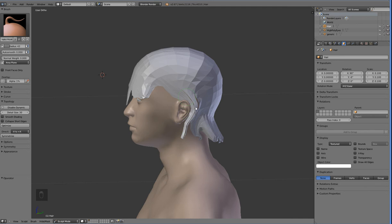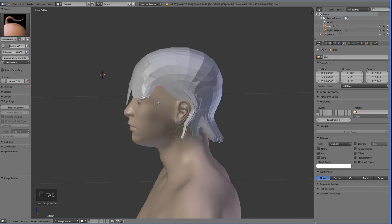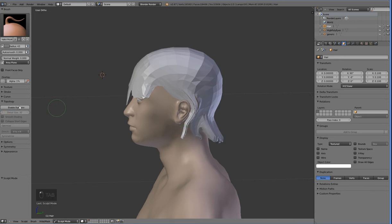If you press Tab, you can see how high density that is — and that's something you never want to actually have. But we're going to deal with that later. If you do press Tab, you'll have to re-enable dynamic topology because it goes away every time you exit that mode.